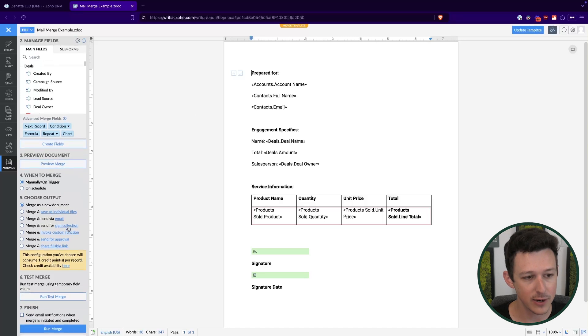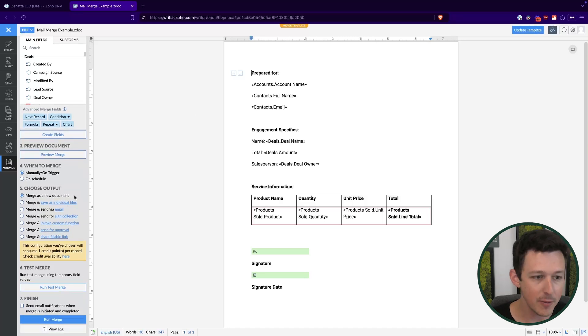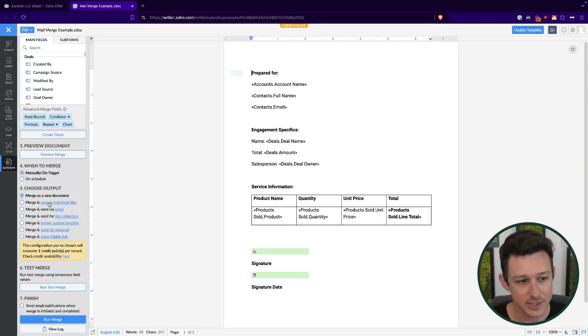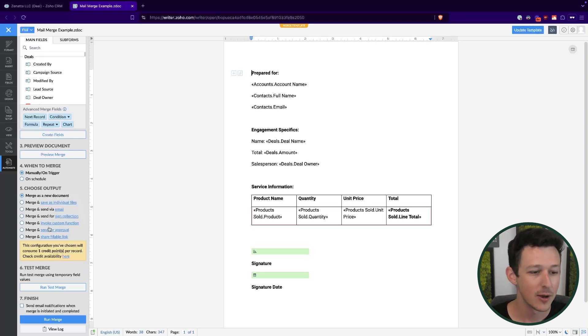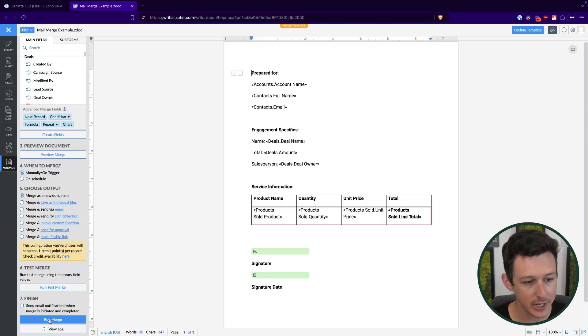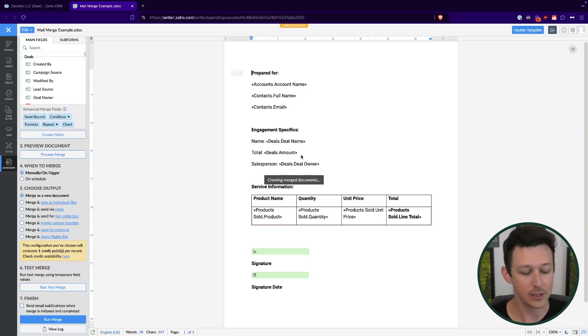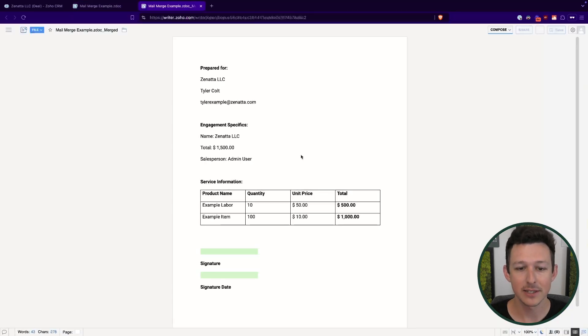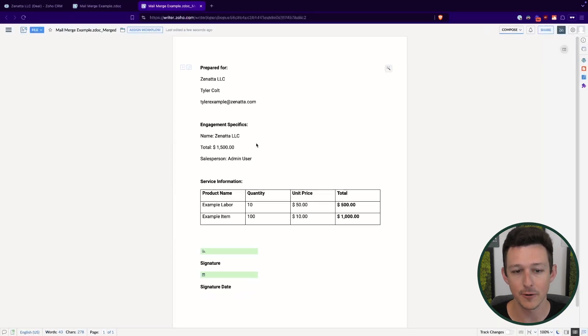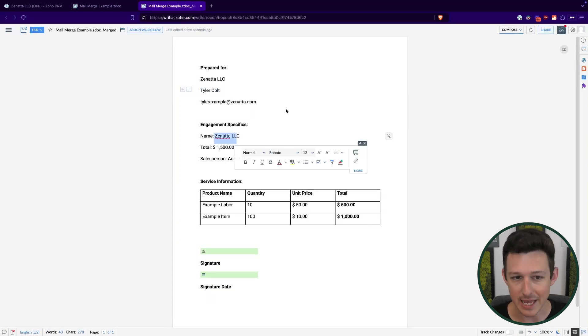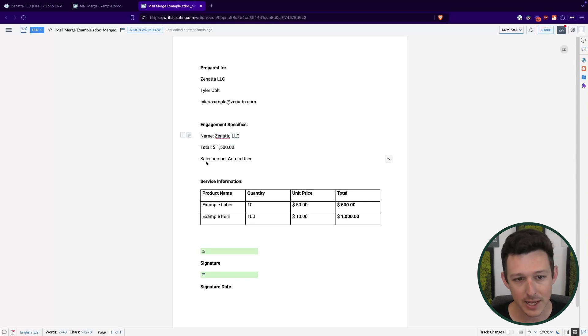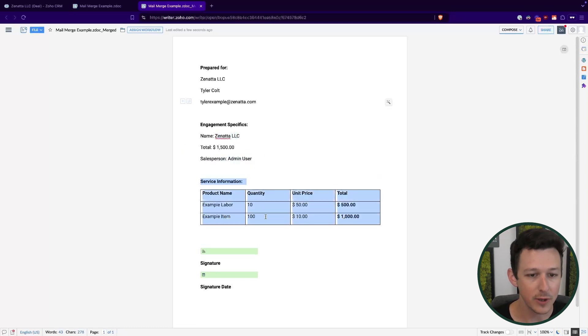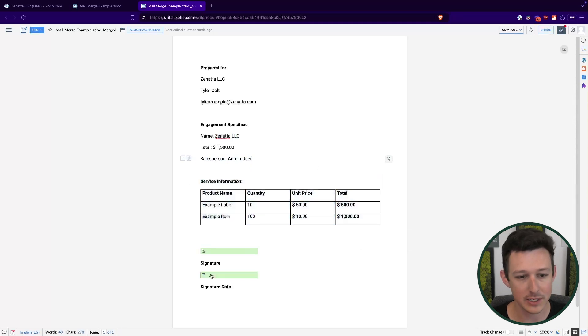Now what you'll see here is that the document is not yet merged. That's because over here on the left, we can go ahead and choose what we want to do. I'm going to do this merge and send for sign collection, or you can do merge as a new document, kind of the same thing at the end of the day. But keep in mind that you can merge and save, merge and email. You can actually trigger custom functions, submit it for approval. There's a ton of different things that we can do here on the back end when we're actually running a document merge. I'm just going to merge it as a new document. That's normally what I do, and I'll show you why. So here, now I'll run the merge. Now it's actually going to pull from that deal that I've selected, basically where I had initiated this process, and it's going to create a document that's actually pulled in all of that data from my record. So now I see this is a document prepared for Zenata, for this person with this email address. Here's the name of it. Here's the total amount. And the salesperson that you're working with is admin user. We've got our service information with our products, and then we have that ability to sign here down at the bottom.